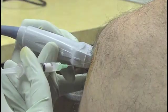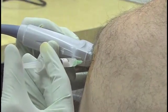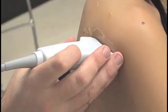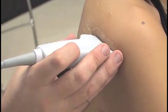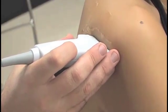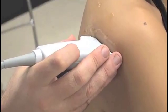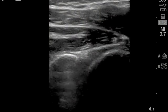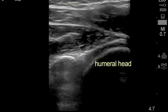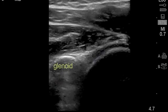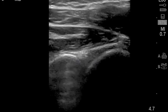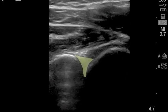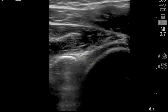Injection of the glenohumeral joint may be preferred in cases of osteoarthritis, rheumatoid arthritis, or adhesive capsulitis. In the posterior approach, the patient should be seated with the ipsilateral hand resting on the opposite shoulder. The high-frequency probe is placed just below the acromion and roughly parallel to the spine of the scapula. If the directional indicator is to the patient's left, the curved cortex of the humeral head will be seen on the right side of the ultrasound screen and the flat cortex of the glenoid on the left. Movement of the humeral head may help confirm the anatomy. The hypoechoic space between the glenoid and the humeral head represents the joint space and is the target for injection.